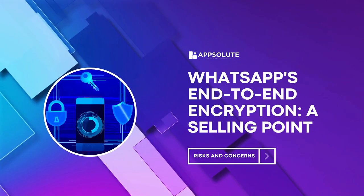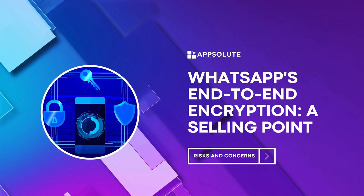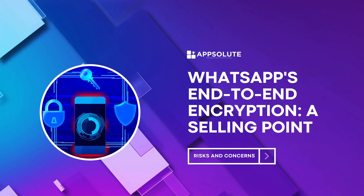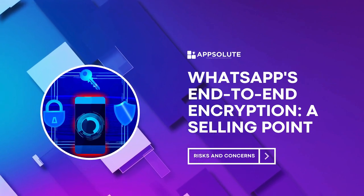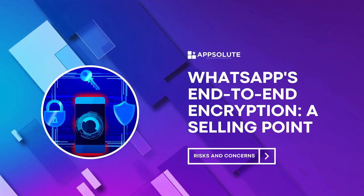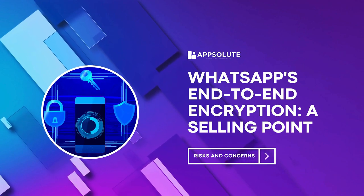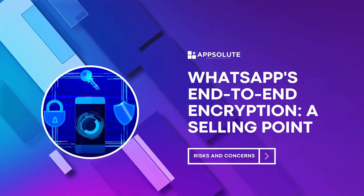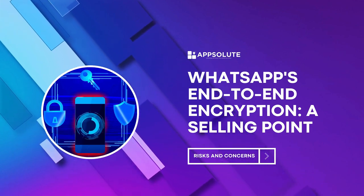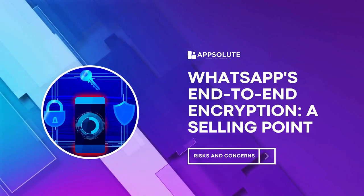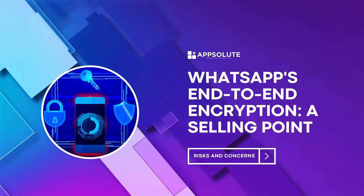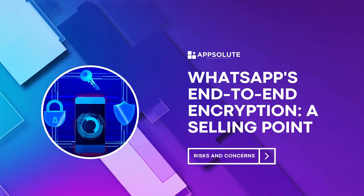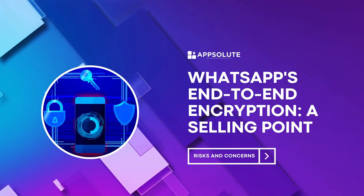WhatsApp's end-to-end encryption, a selling point. Let's rewind a bit. WhatsApp built its reputation on end-to-end encryption. This fancy term means only you and the recipient can read your messages. Not even WhatsApp can peek inside. This was a game-changer for privacy-conscious users.